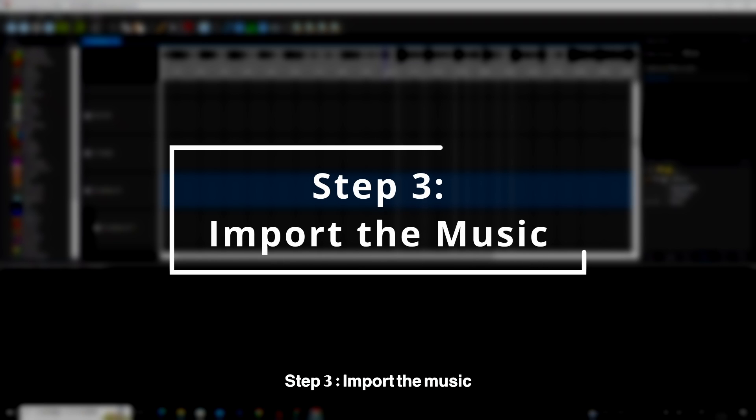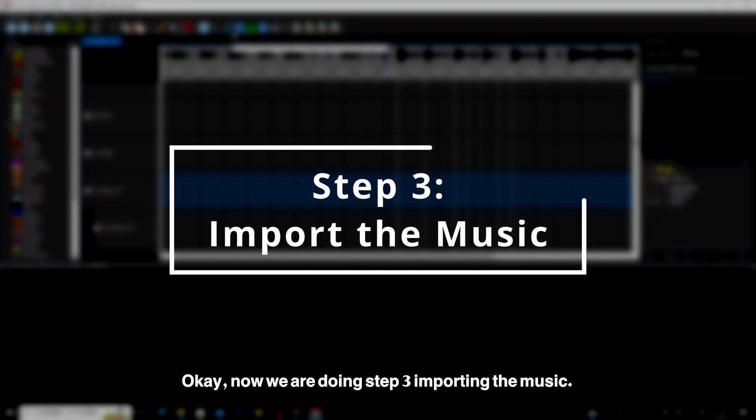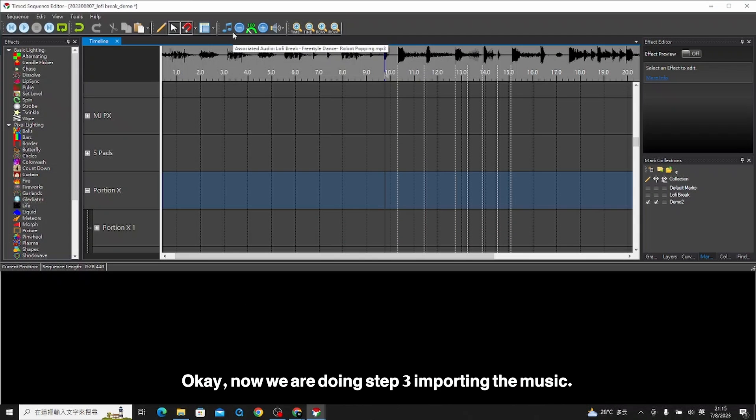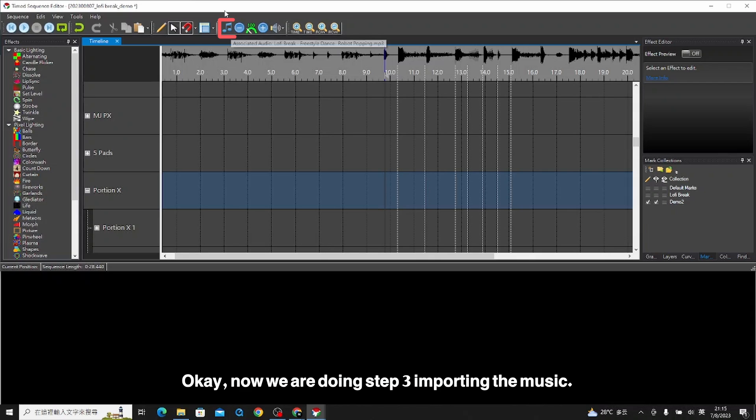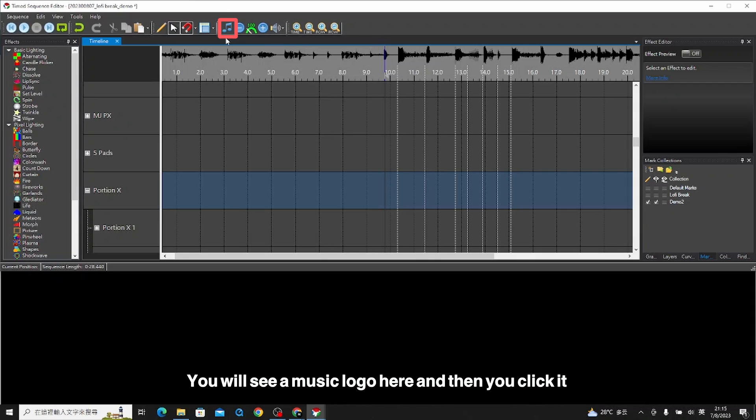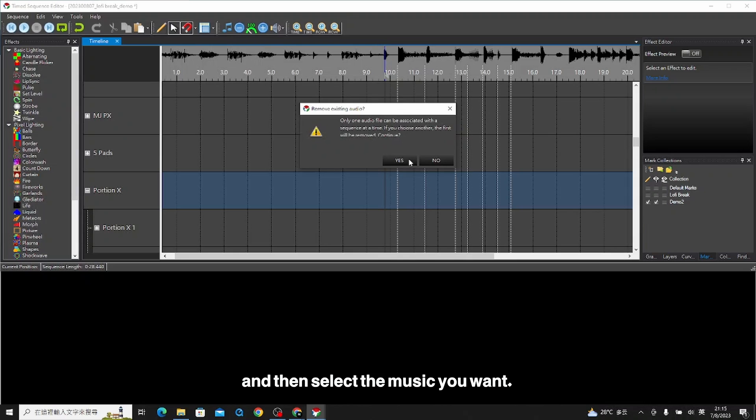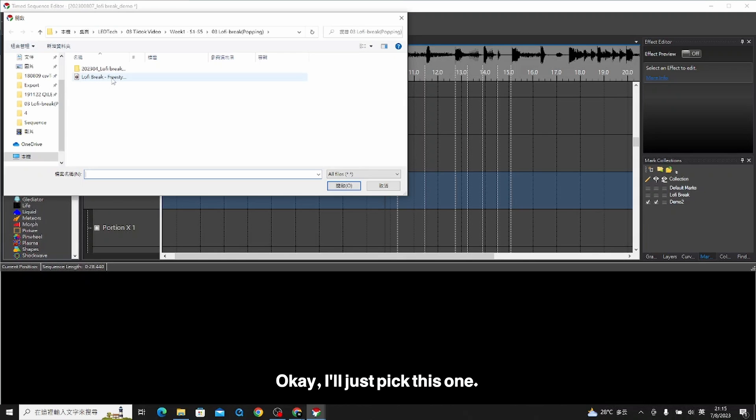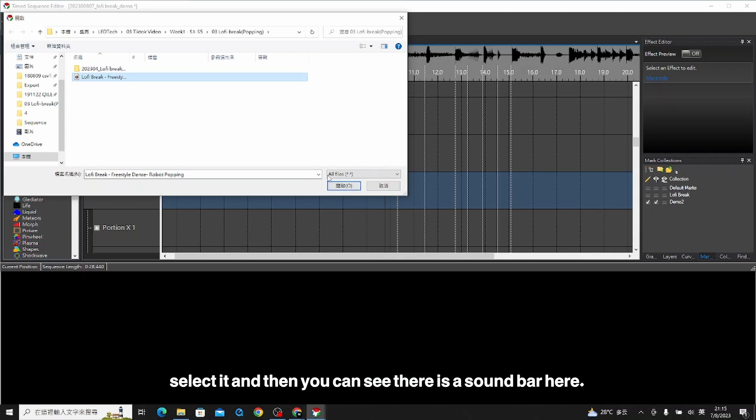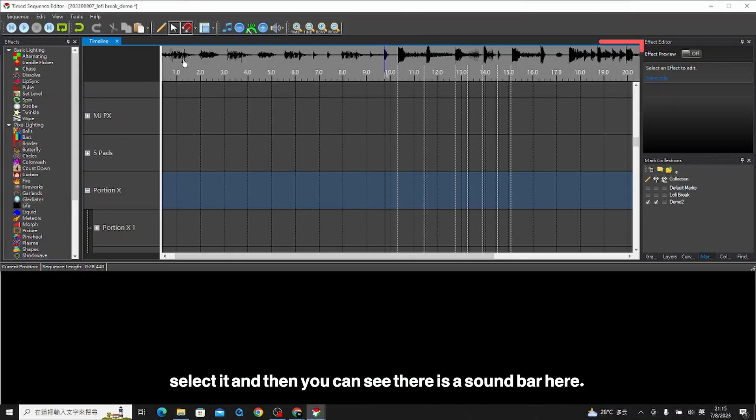Step three, import the music. Now we are doing step three, importing the music. You will see a music logo here, click it and then select the music you want. I just picked this one. Select it, and then you can see there is a sound bar here.